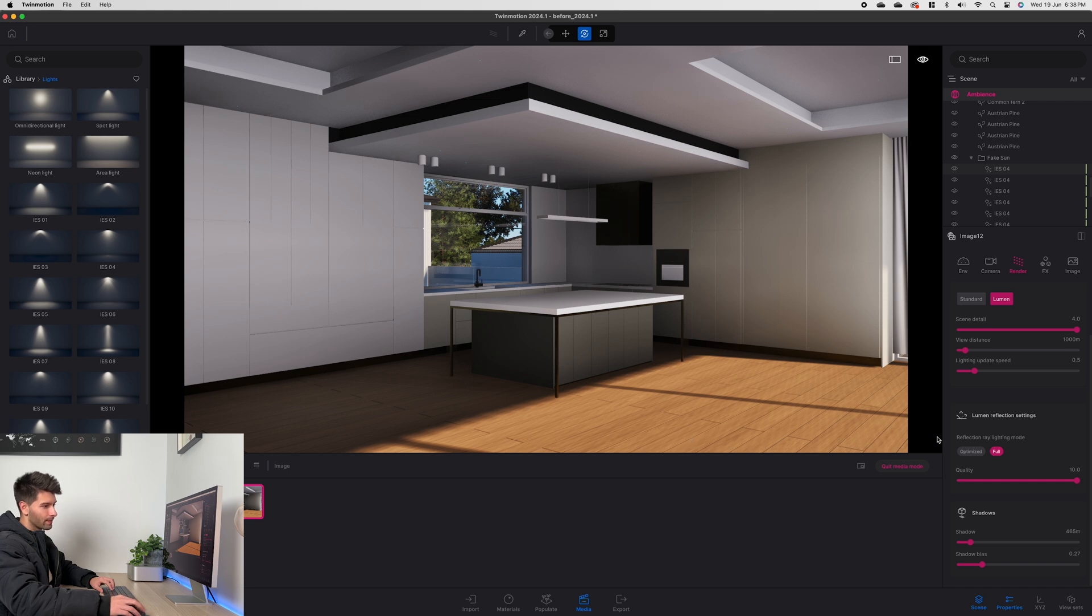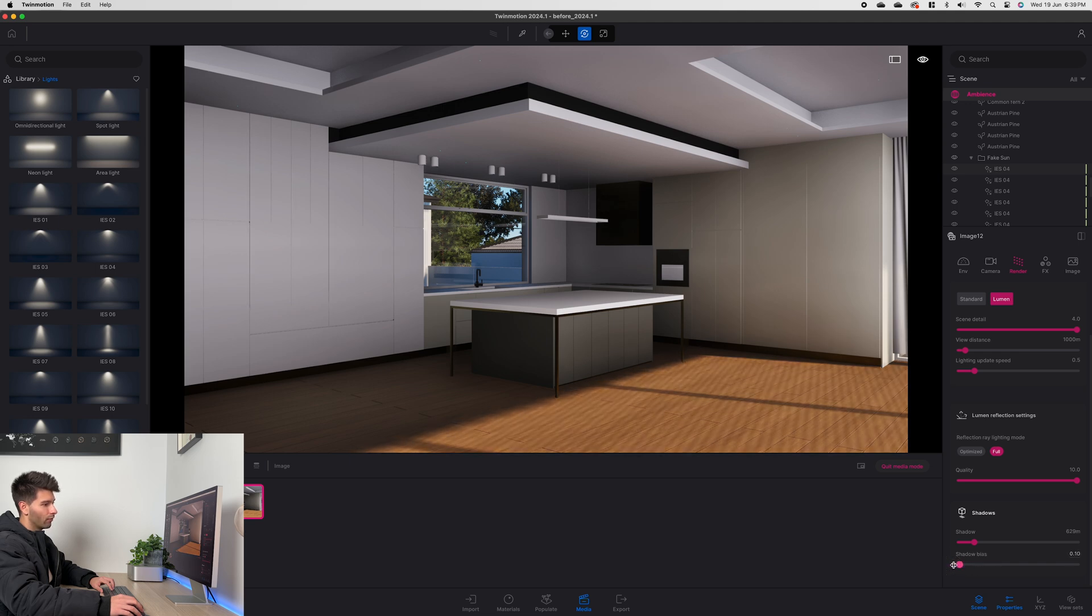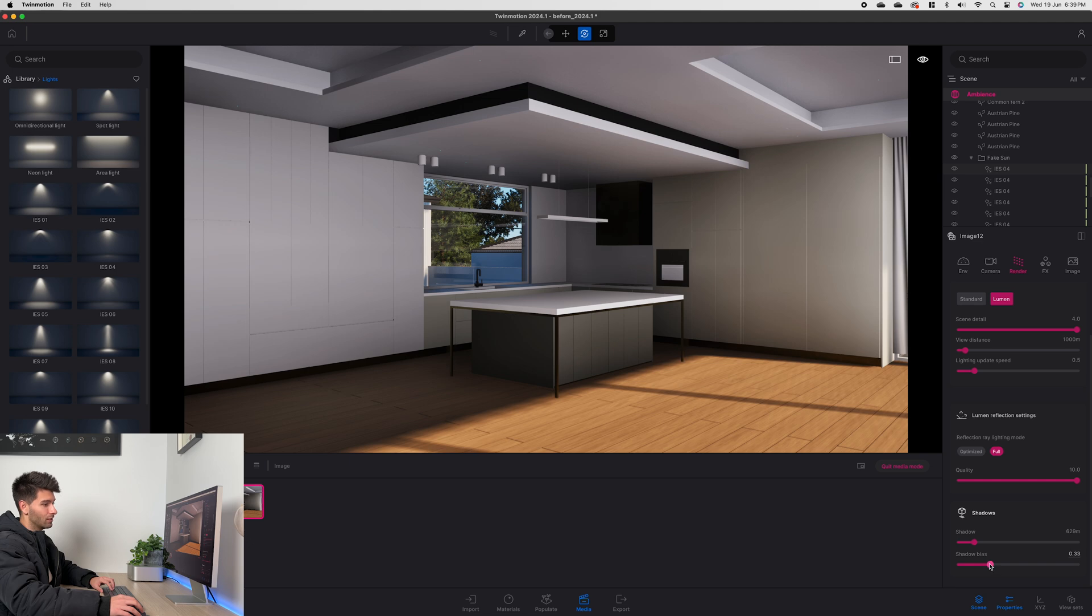Because we're seeing these lines come through in the floorboards which we don't want to see. So by increasing that shadow bias we're taking away those lines and we're having a more realistic surface.